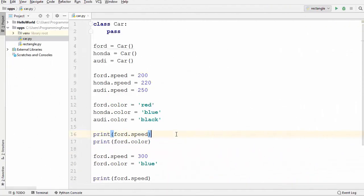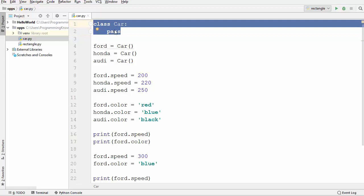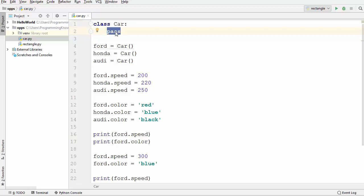In this video I'm going to show you how to use the init method in Python and how to use the keyword called self. I will continue with the class which I have created in the last video — we used the special keyword pass to create an empty class.